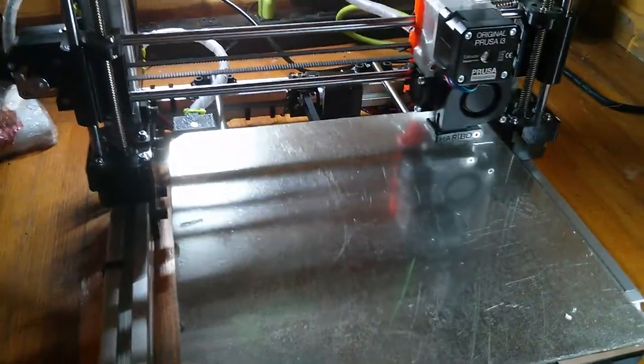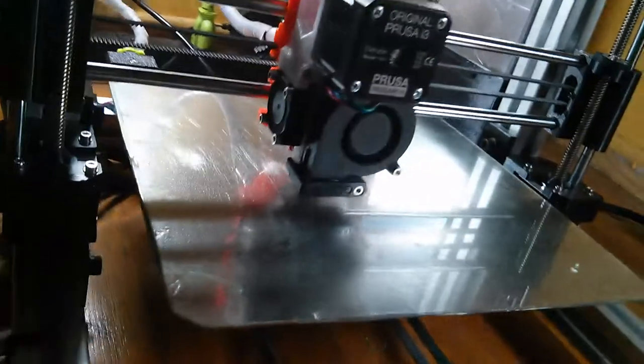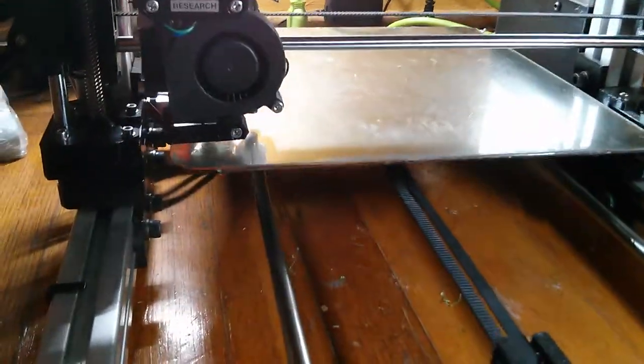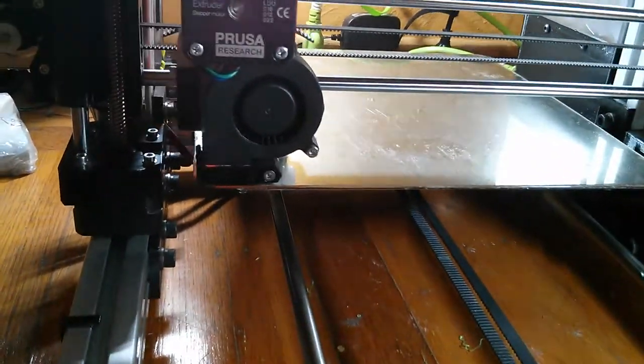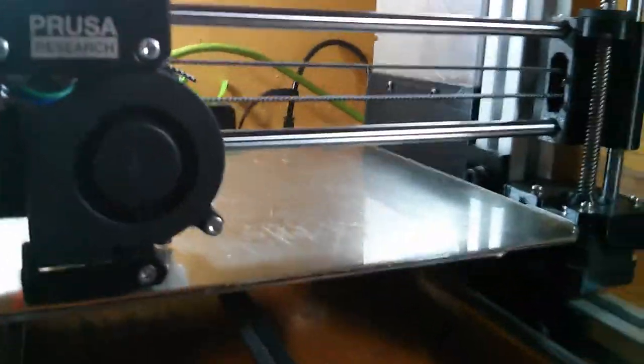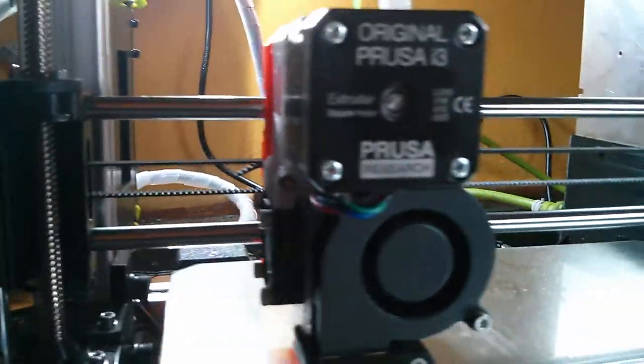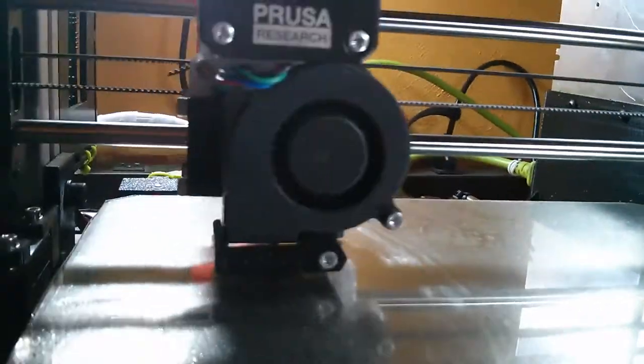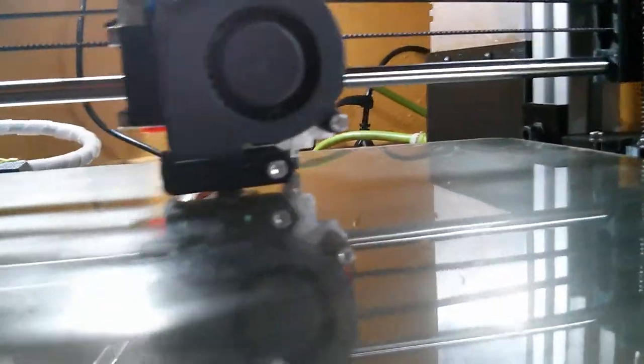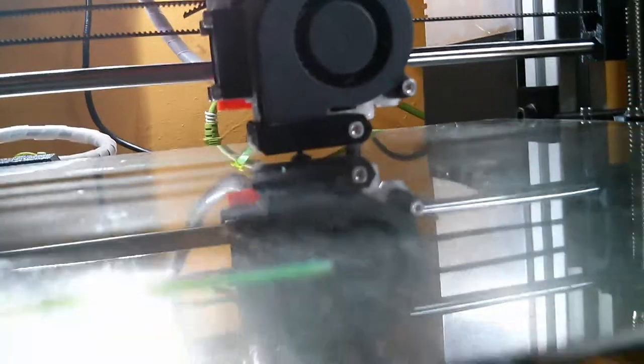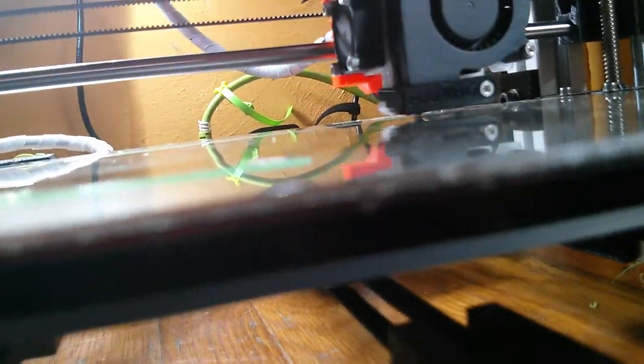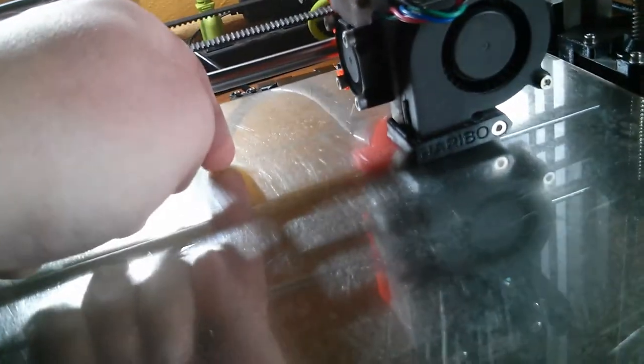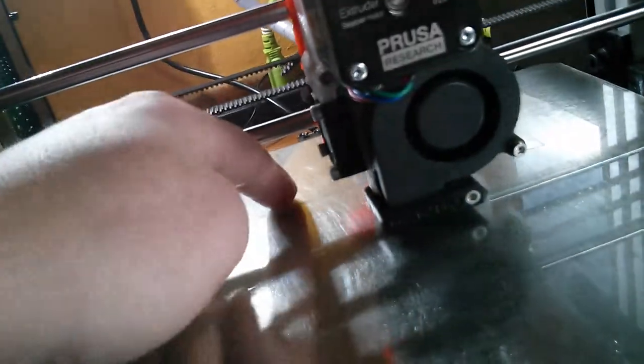And I'm running the Z calibration, because I imagine I'm going to have to do live adjust Z to get it to stick. Let's see if I can get it, oh, that actually looks like it's pretty good. It's printing! Can't tell, let's see, does it feel good? Oh yeah, awesome!